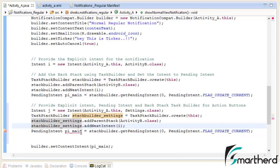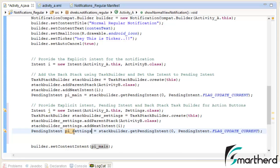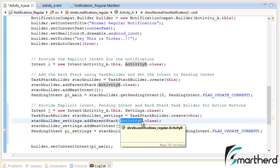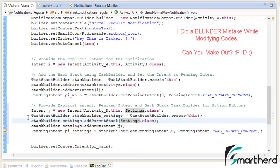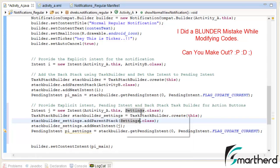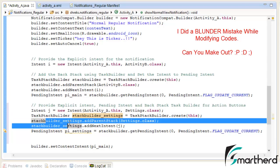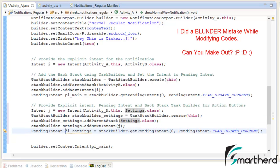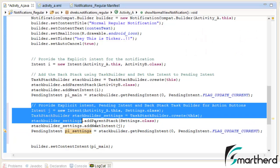Now let us name the pending intent PI_settings. Here instead of I let's change it to J, because our intent variable is J. Change Activity B to Settings.class. We have successfully modified our intent J to settings — task builder settings, settings.class — and renamed the pending intent to PI_settings. These are the complete codes for the settings button.